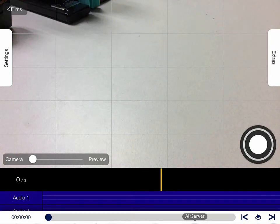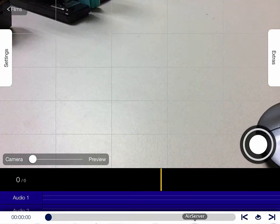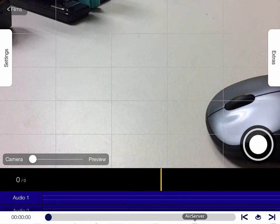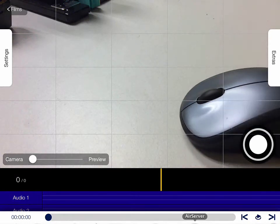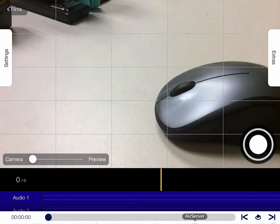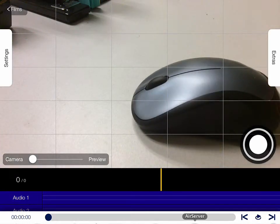You would just start with your object behind the camera here. Here is my mouse, and I would take a picture. Move it a little bit more, take a picture. Move it a little bit more, take a picture. I keep taking successive pictures all the time with the object moving all around the screen.